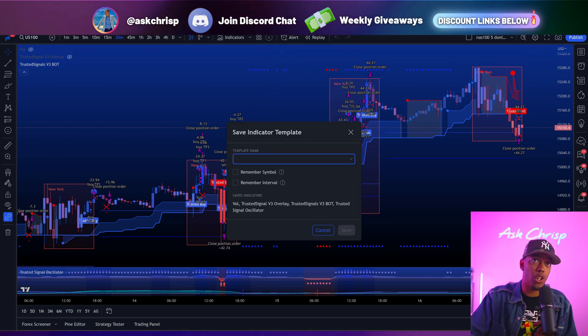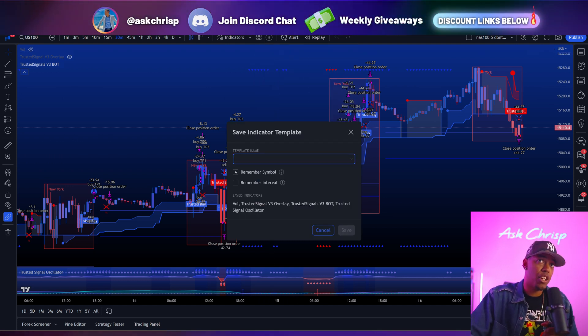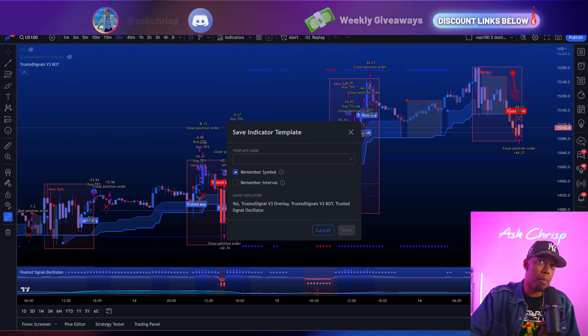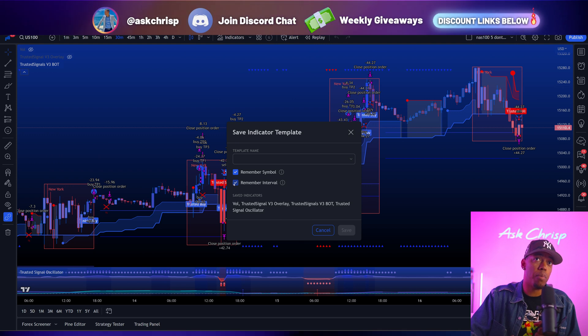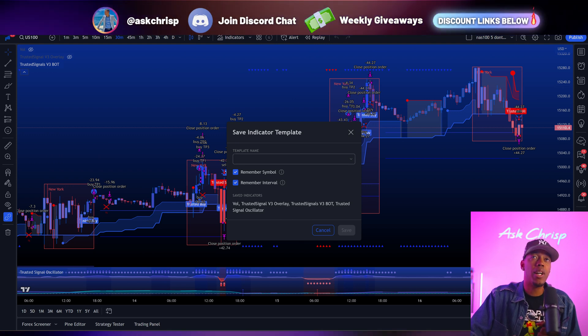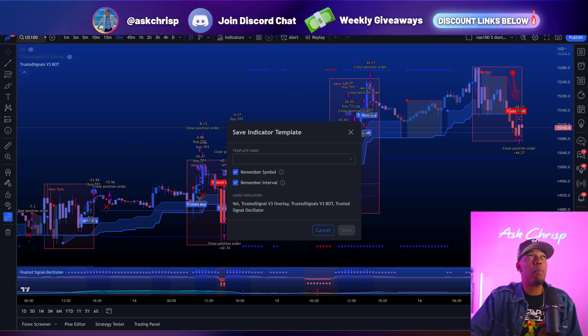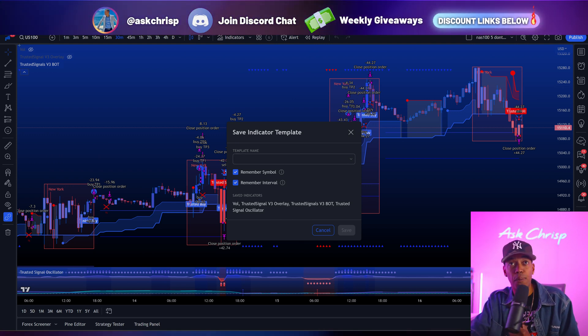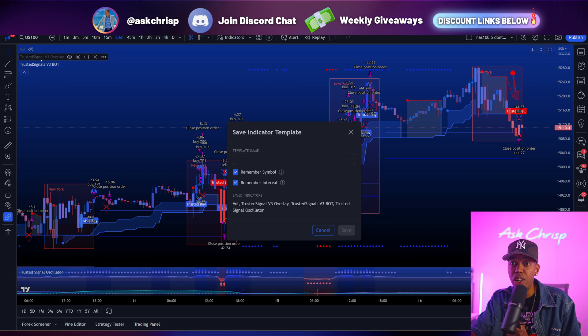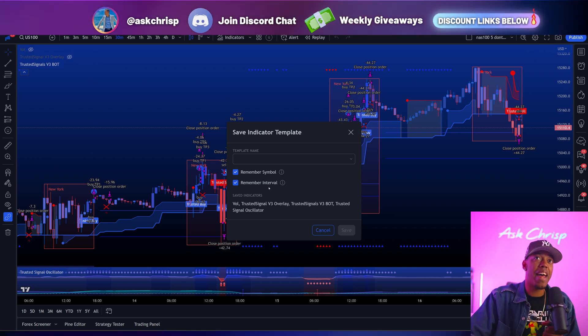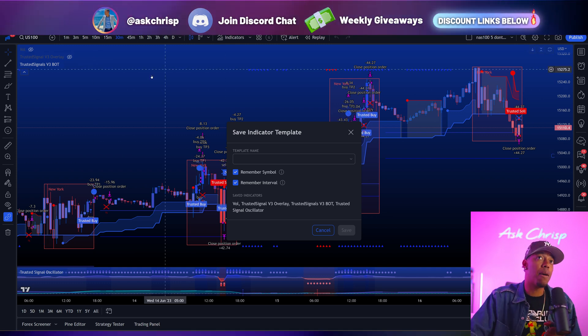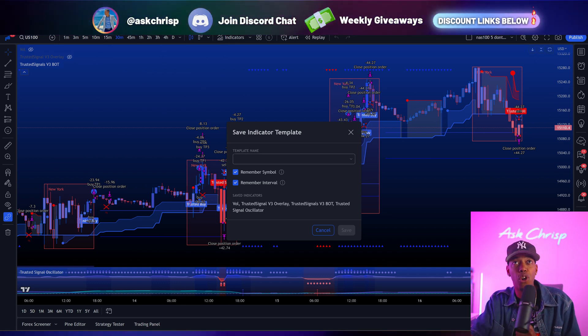Now, when you're doing that, you're going to want to remember the symbol and remember the interval. What that means is that it's going to remember that this setting is for NAS 100, and that it's for the time frame on the 30 minute.